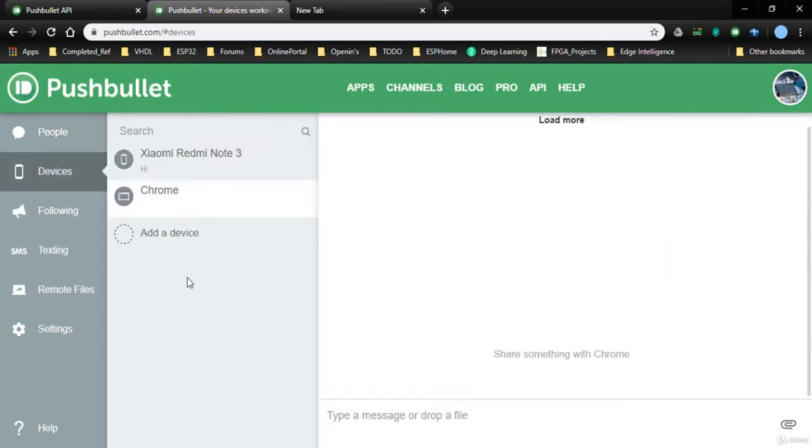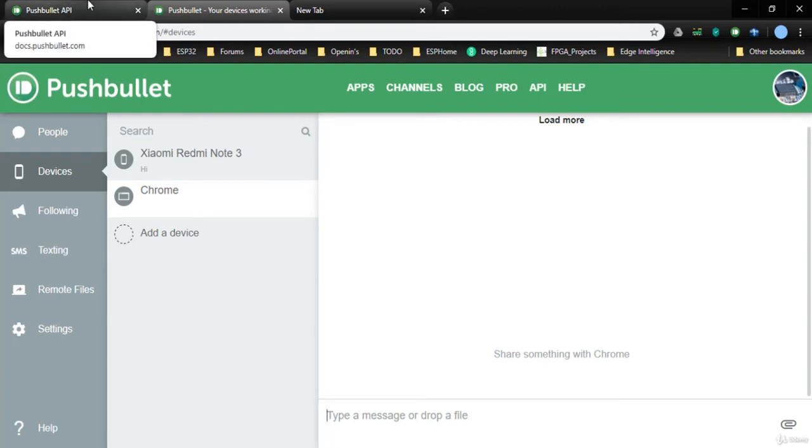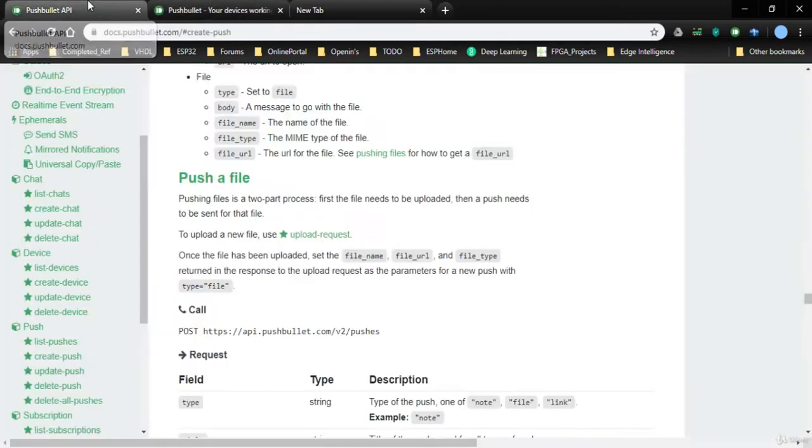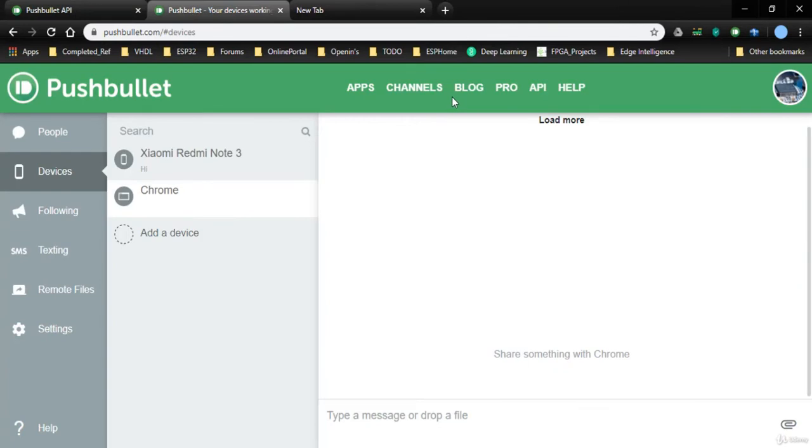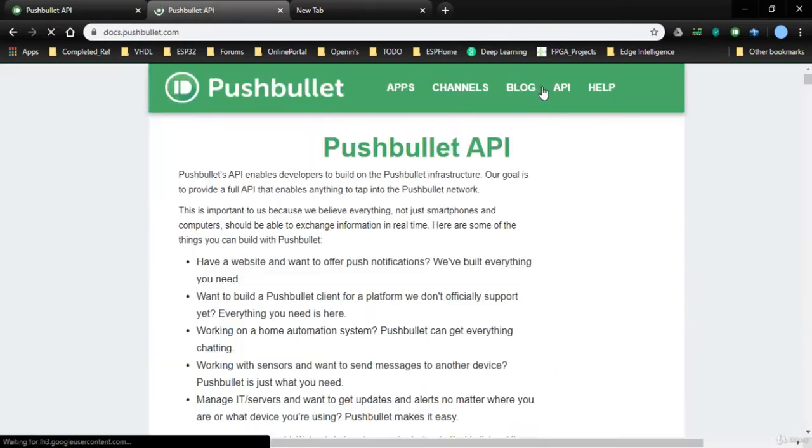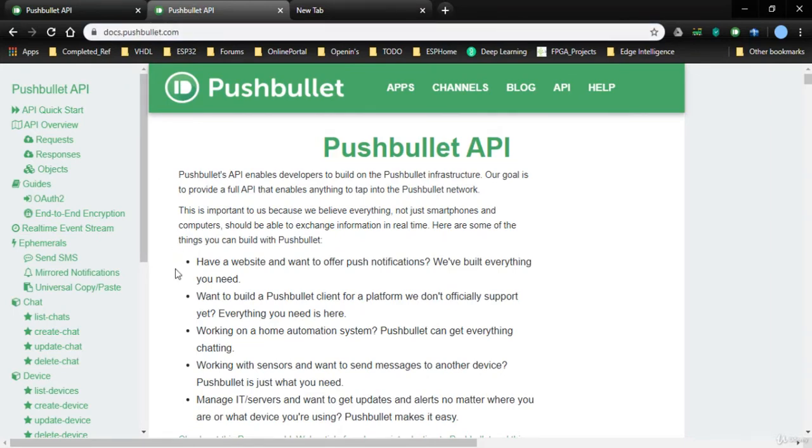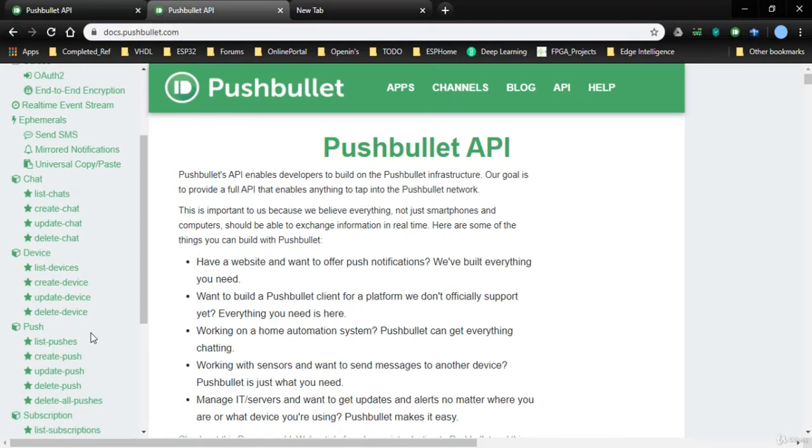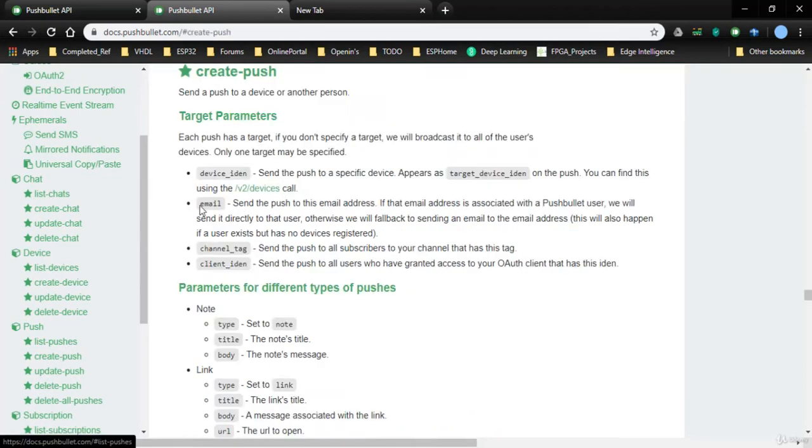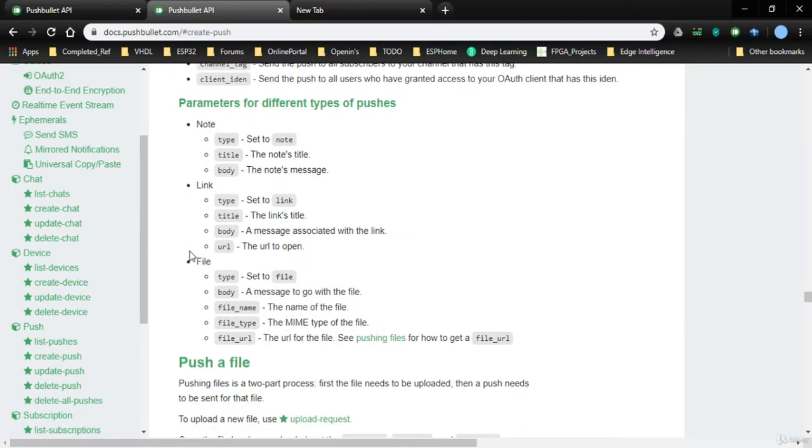Go to devices and add your devices with which you want to communicate. So how to communicate? There are a set of APIs which have been already documented. You can just click on API, which will take you to docs.pushbullet.com.